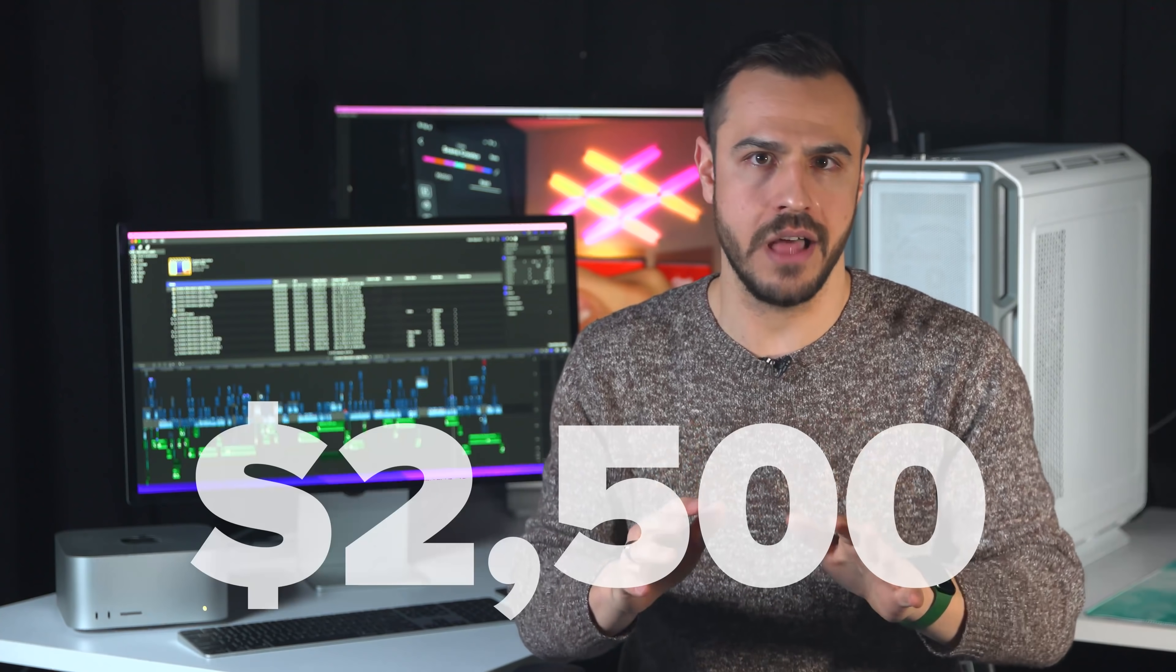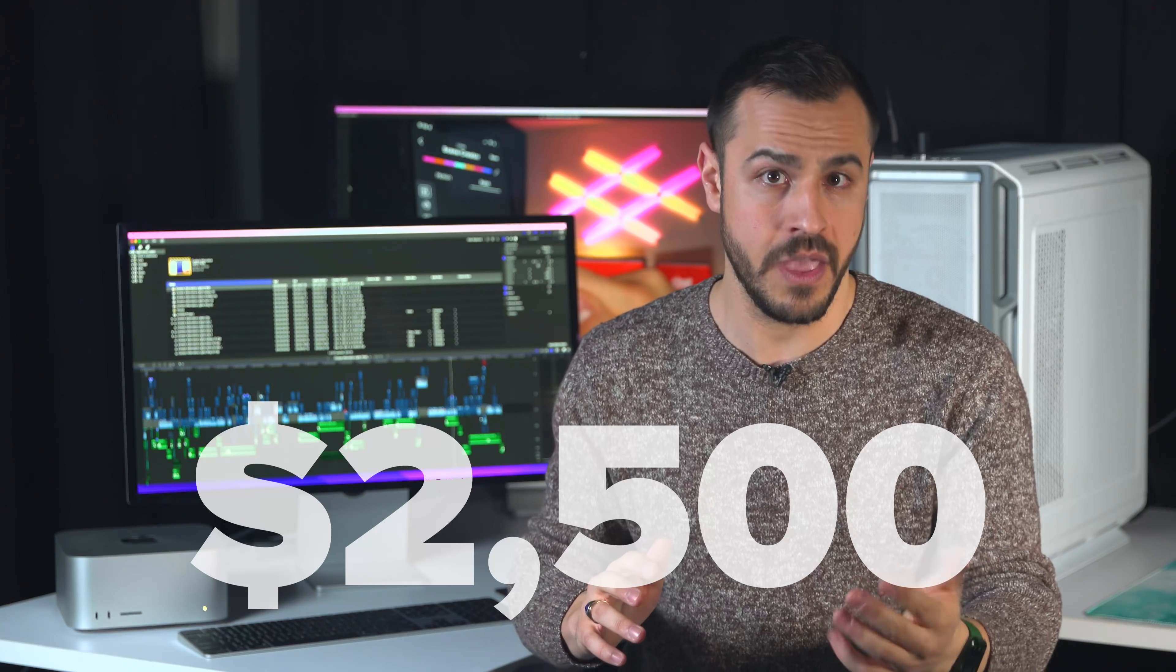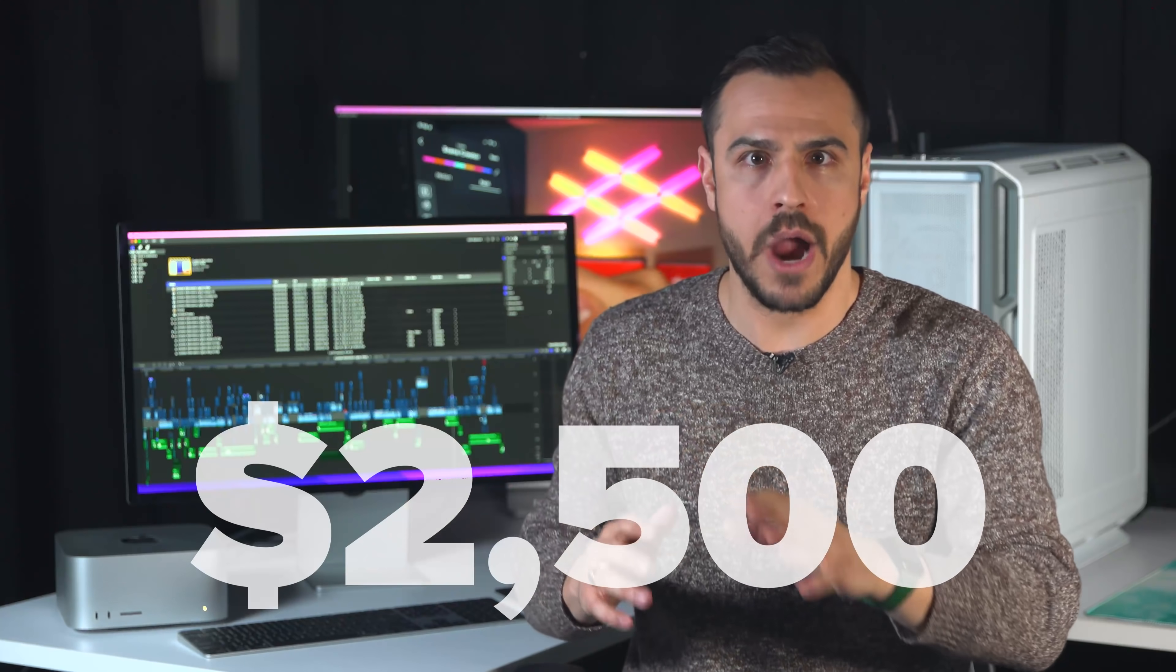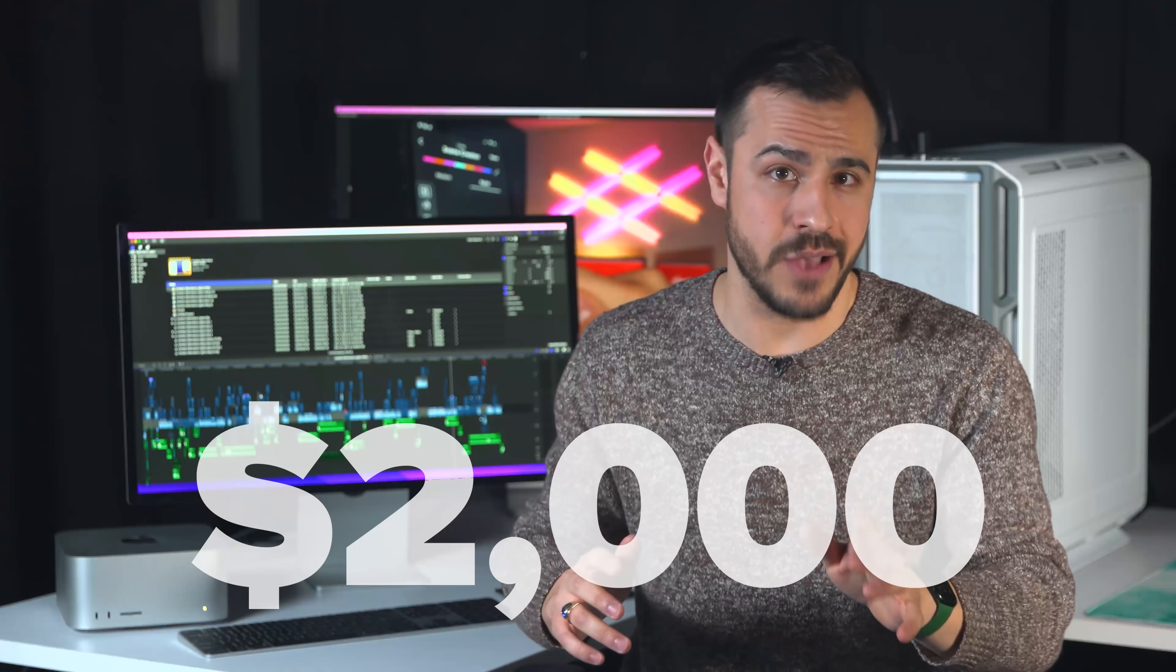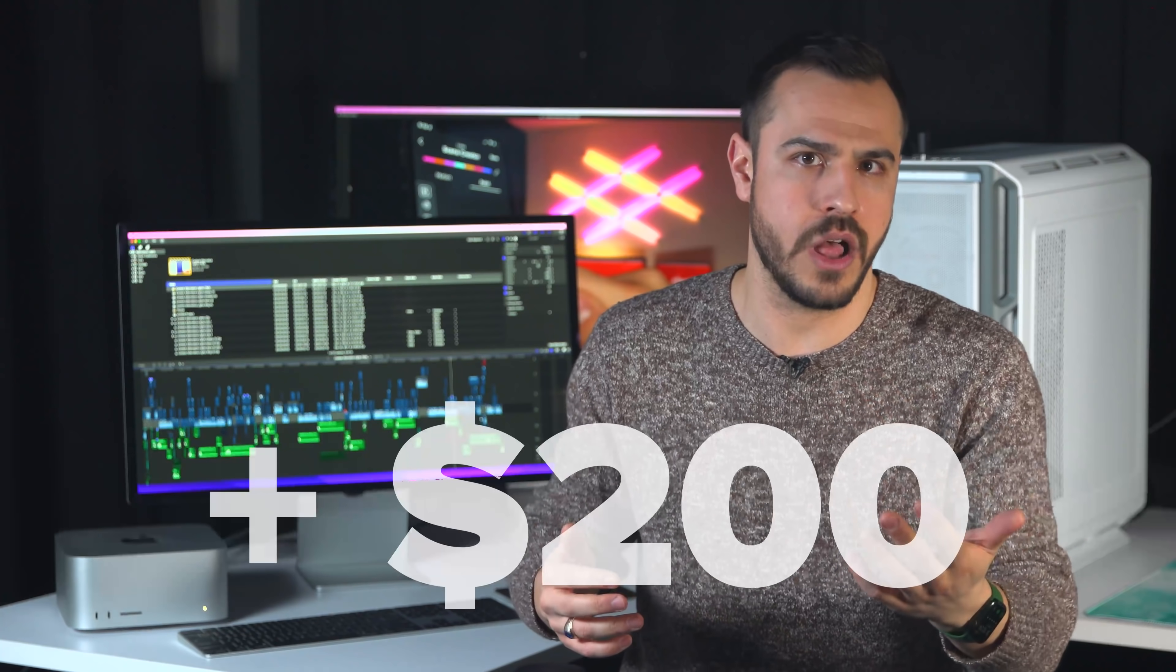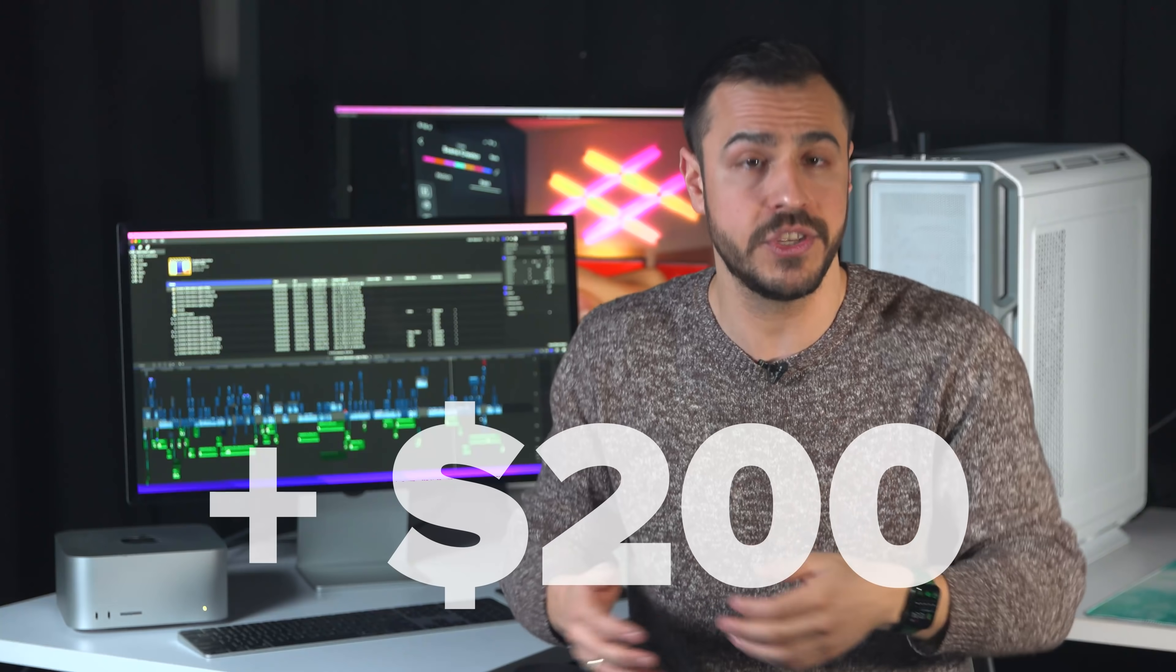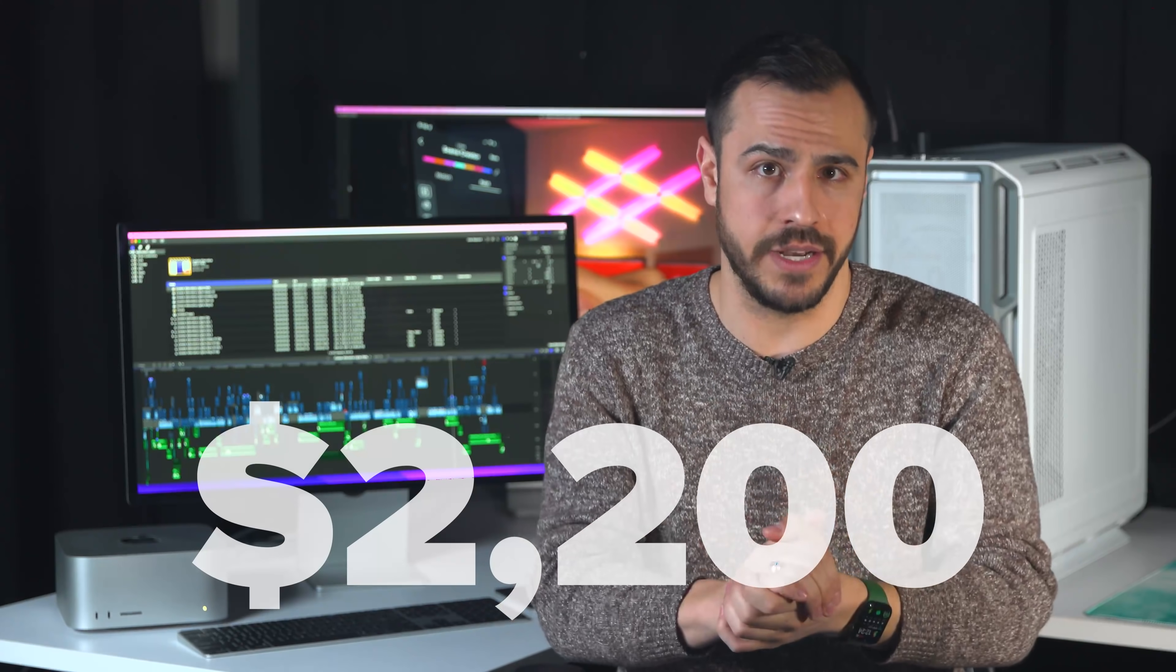Here's why. My M1 Pro 14-inch costs about $2,500, and that's with one terabyte upgraded storage. The base model of the Mac Studio, which has the more powerful M1 Max chip, starts at $2,000 and would have cost another $200 for the same one terabyte upgrade. So $2,200. That's a big difference.